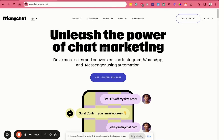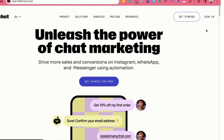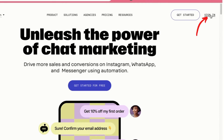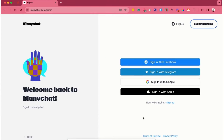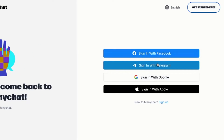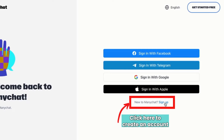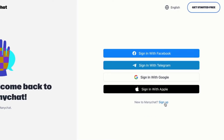Once you're on the website, go ahead and sign in by clicking the sign in button on the upper right corner. You will be routed to the sign in page where you can sign in using Facebook, Telegram, Google, or Apple. If you don't have an account yet, you can click on sign up to create your account. For this example, I'll be signing up using my Facebook account.